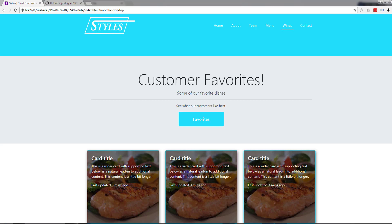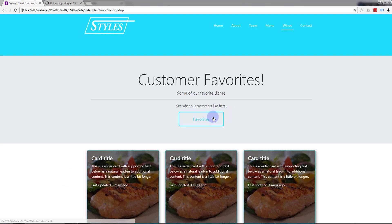We've got that nice writing — the text overlay — over the cards. Now I want to have this button linked to here. Let's give this section a bit of padding on top so we've got a bit more space.